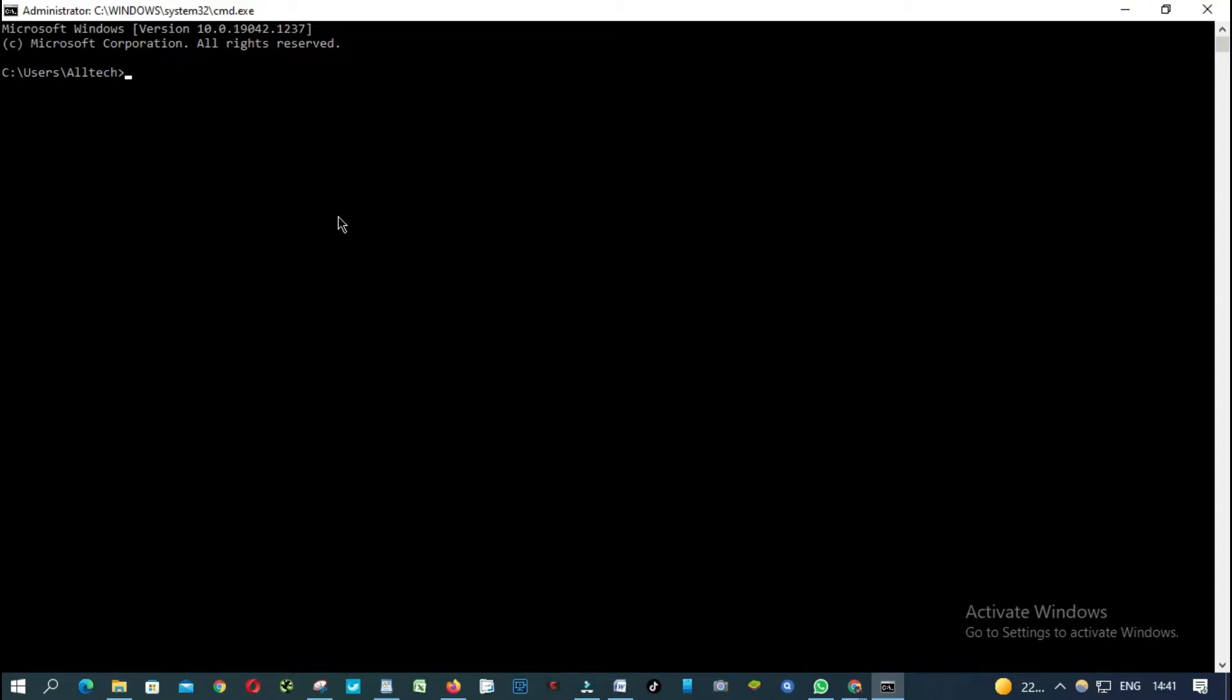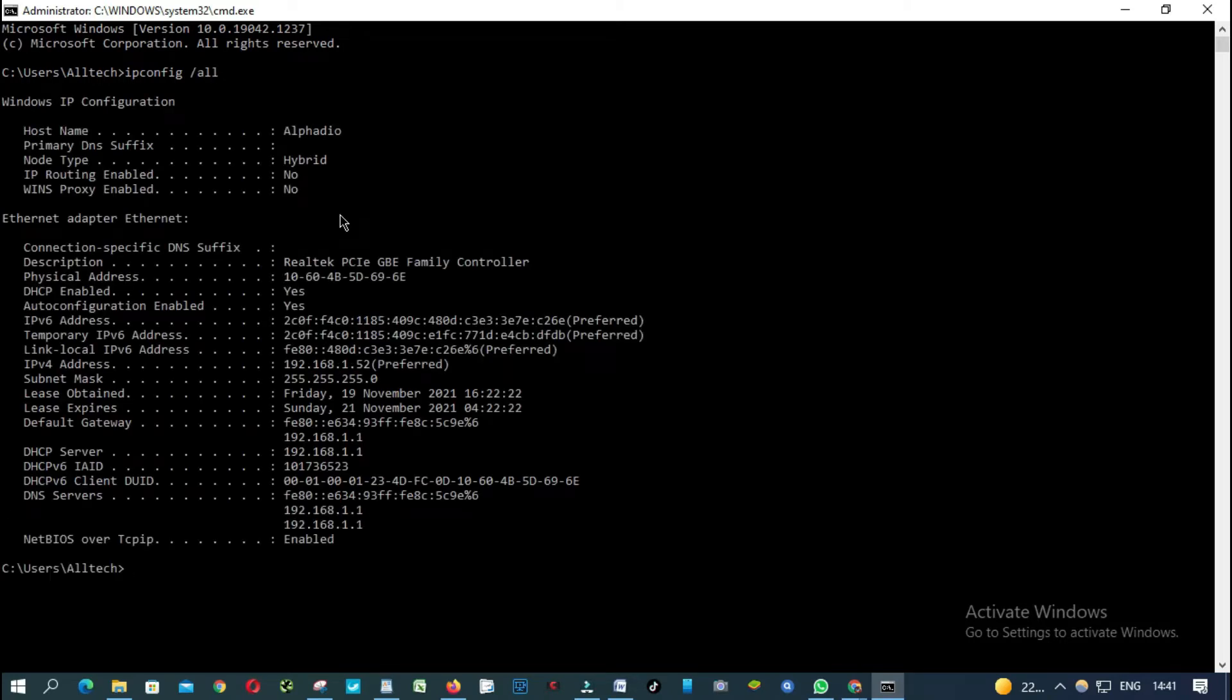From here, type ipconfig space slash all. Press enter. As you can see here, this is my default gateway, this one here.